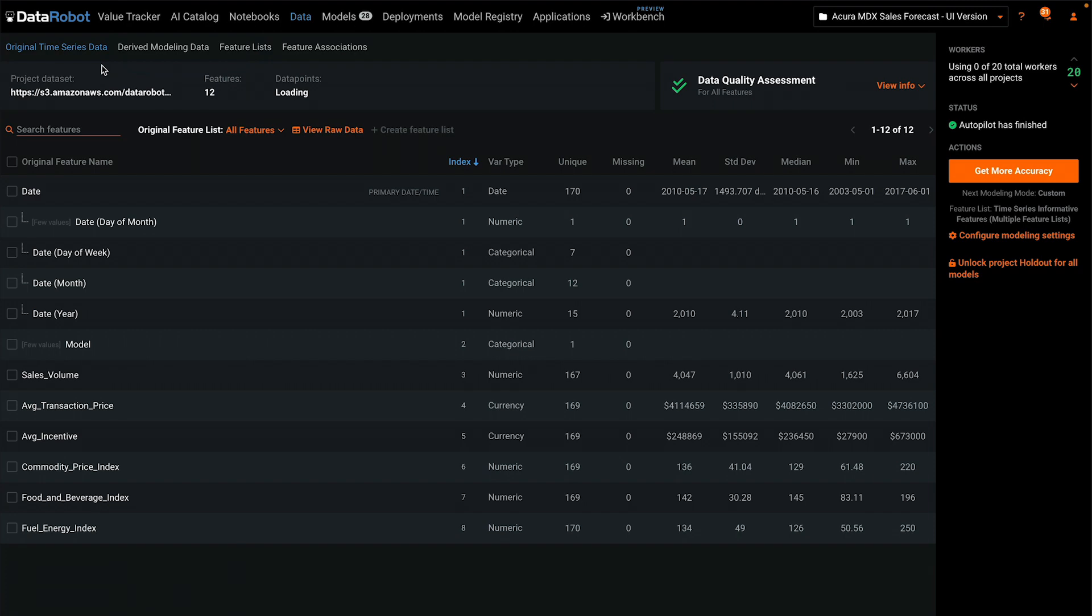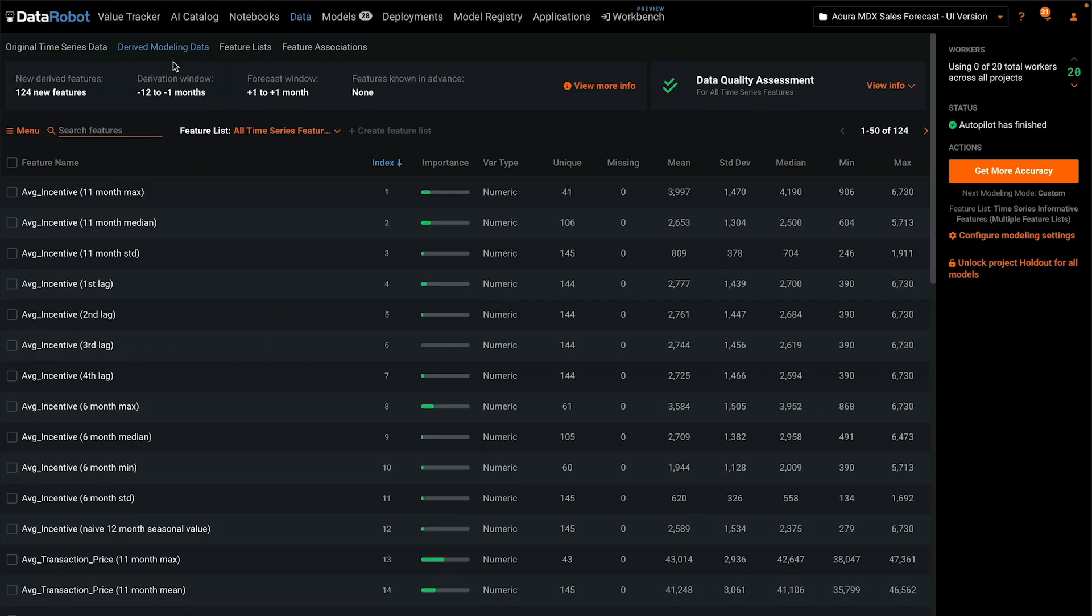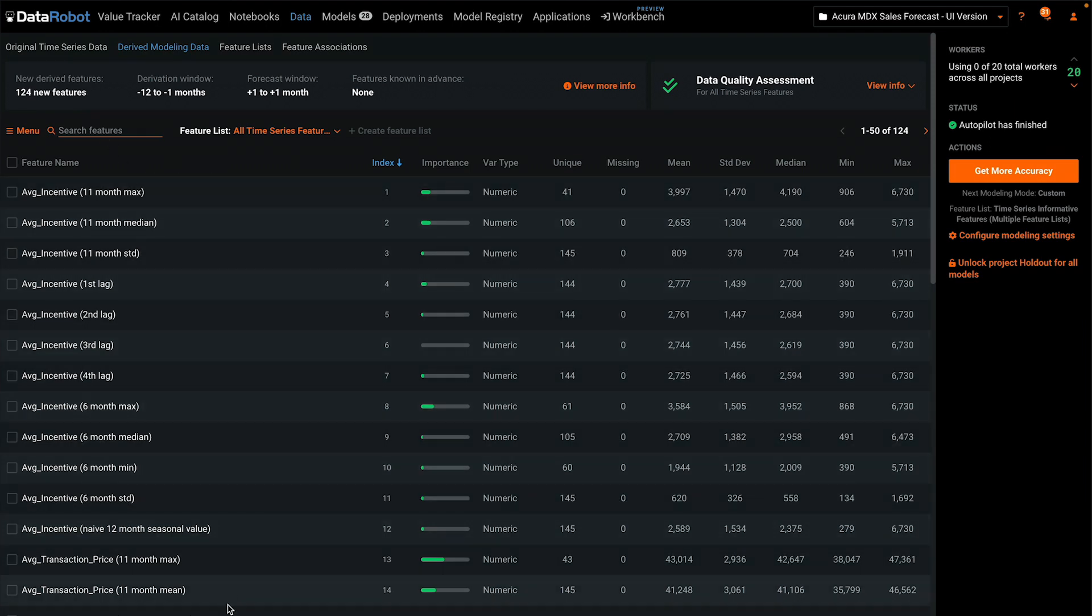What you're seeing on screen is the original time series data. Now let me switch to the derived modeling data. All of these derived features did not exist in the original dataset and were created with the automation. Let's try to understand what's here.